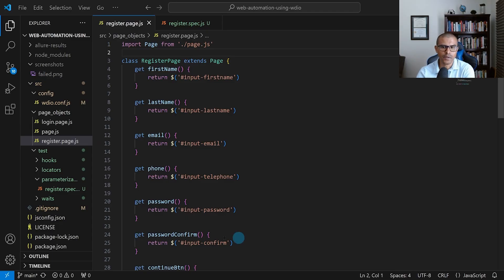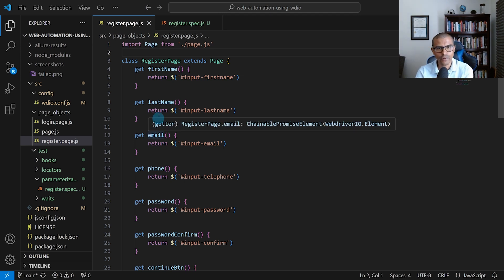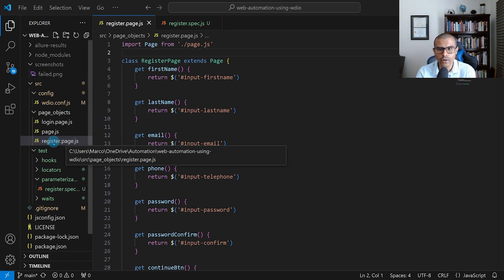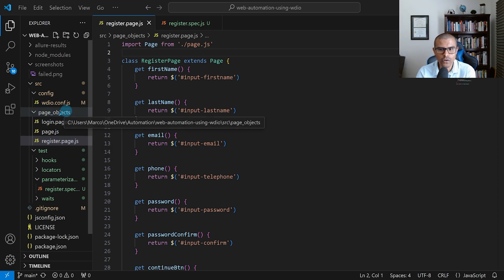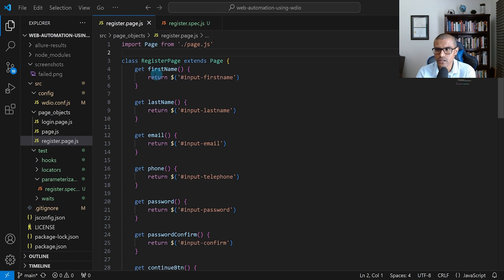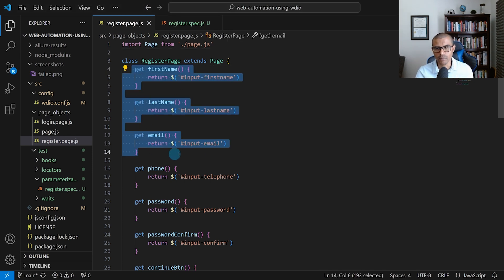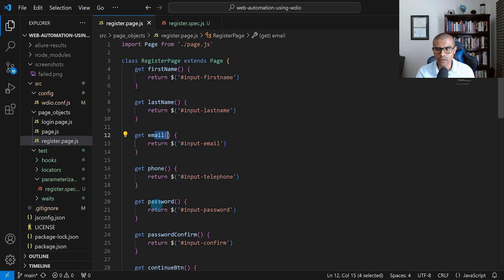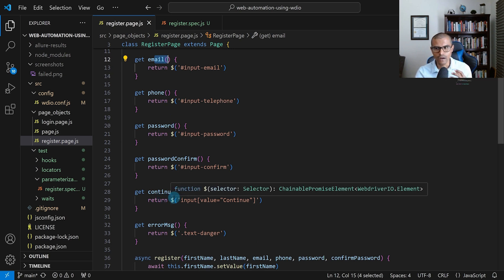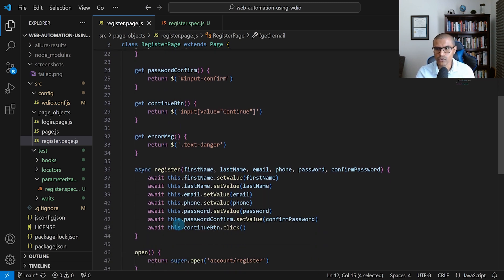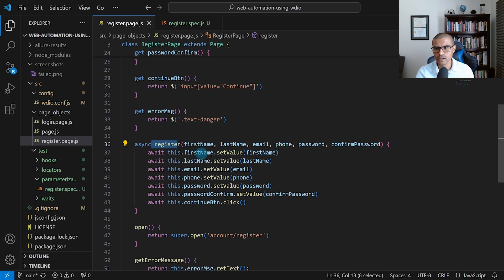I'm going to start by showing you this page object. We're using the Page Object Model — you can refer to our previous video in this series to learn more about that. I've created a page object for the registration page called register.page.js, which falls under the page objects folder. This contains all the getter methods for the different elements on that page — first name, last name, email, and so forth. I also have a method called register that requires we pass in first name, last name, email, and all the minimum required fields.